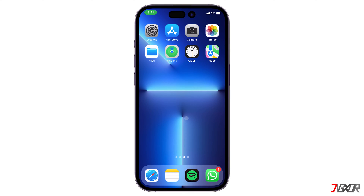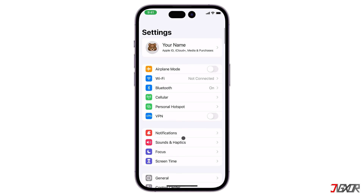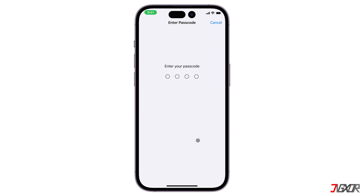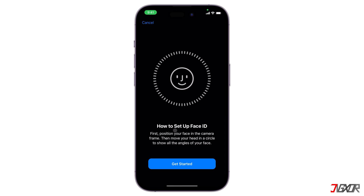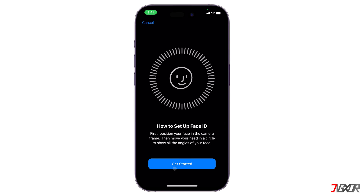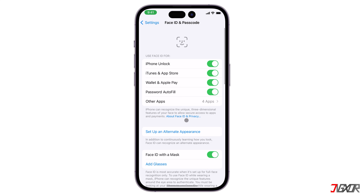If Face ID is still not working, you can set up an alternative appearance that allows another face aside from yours to unlock your iPhone. Go to Settings, find Face ID and Passcode, and type in your password when prompted. Then you can see the option for 'Set Up an Alternative Appearance.' Once you click on Get Started, just follow the on-screen instructions to successfully create a new user appearance for your iPhone.